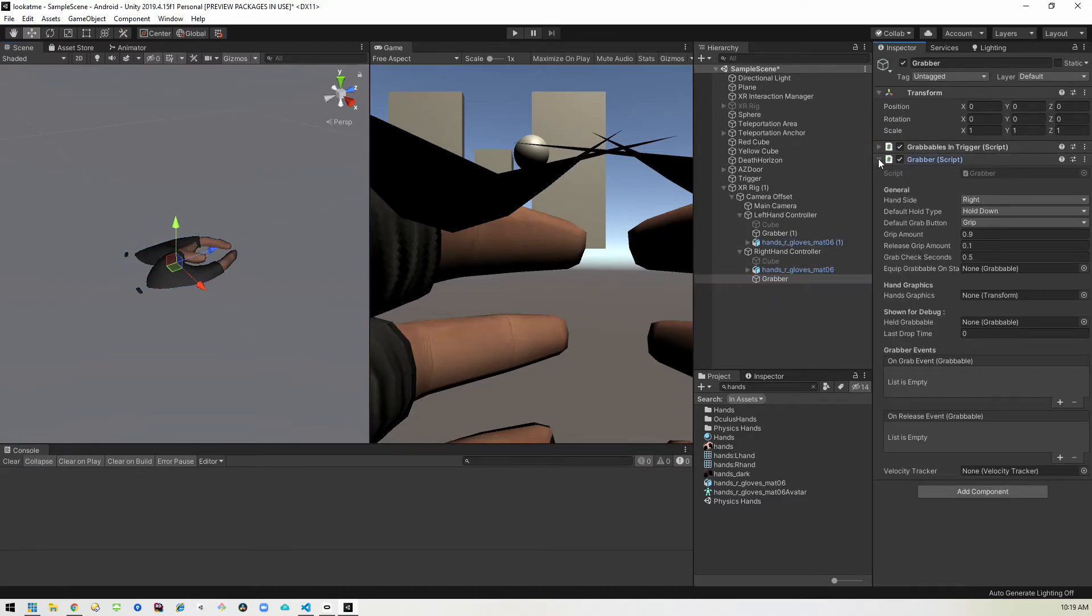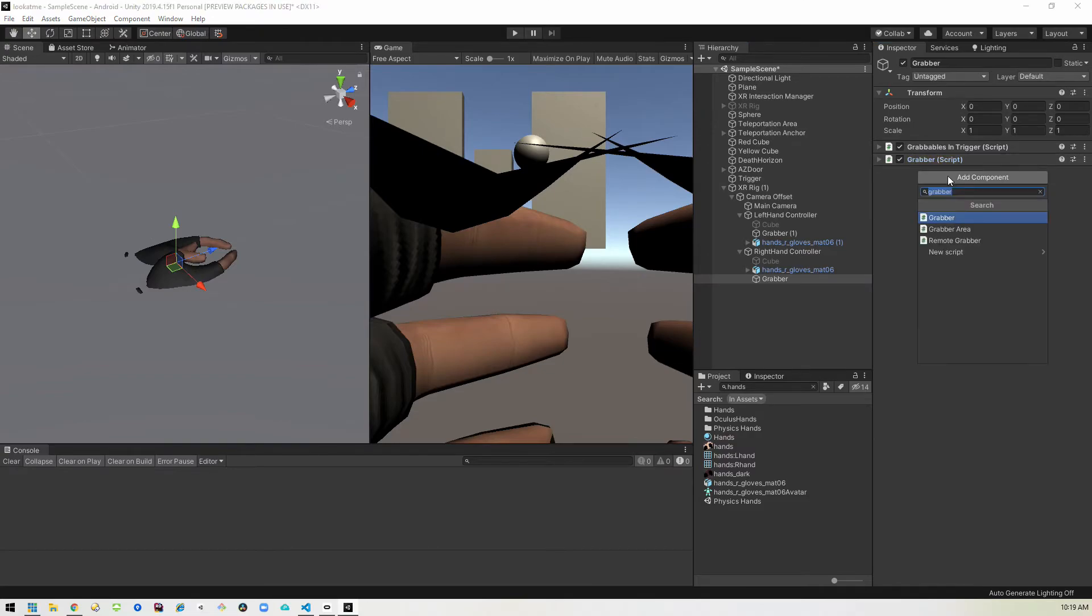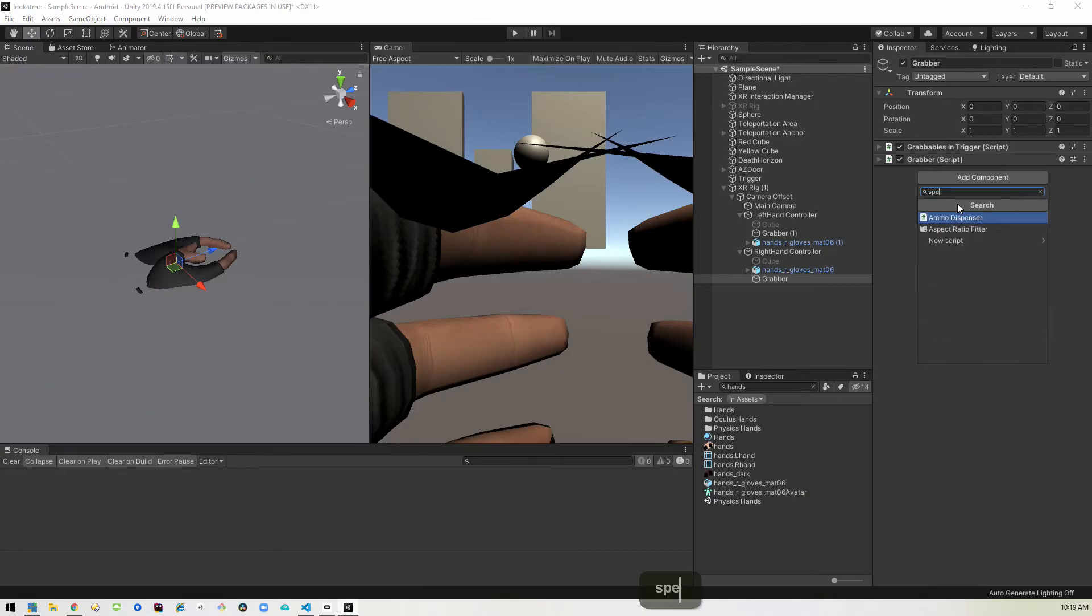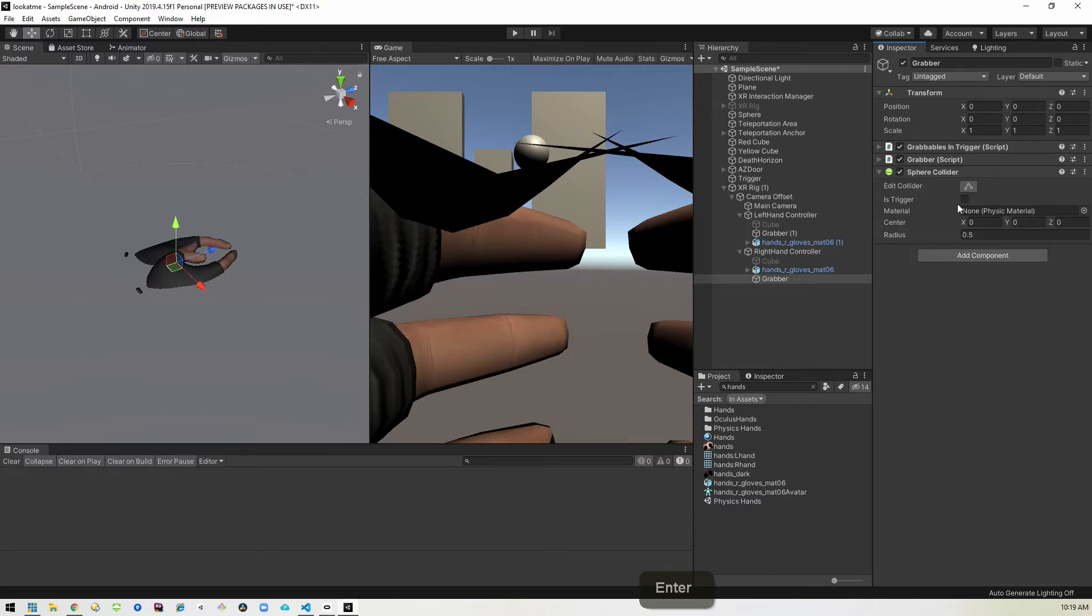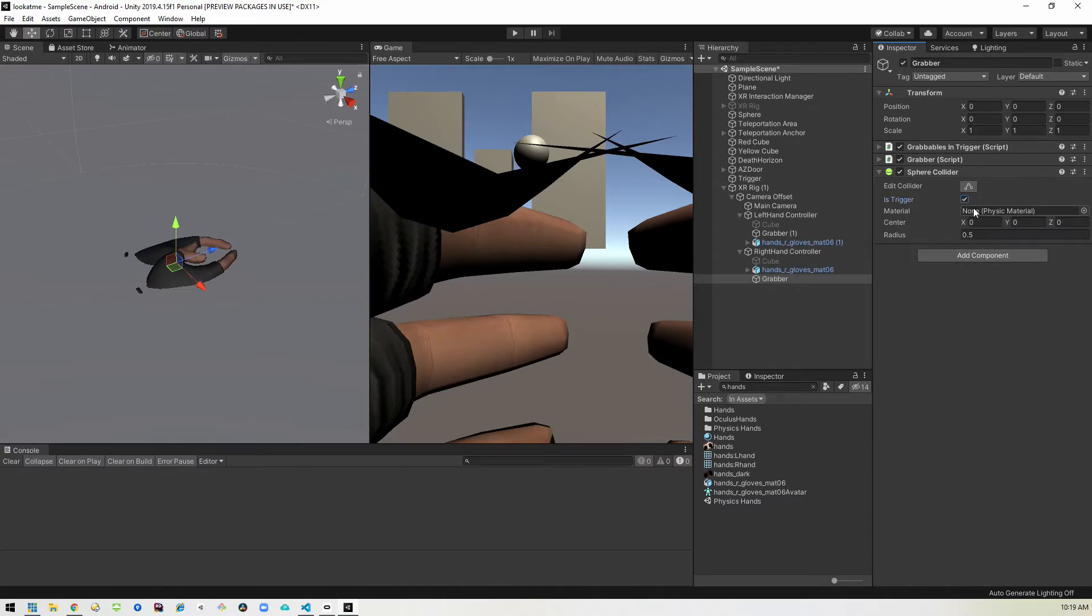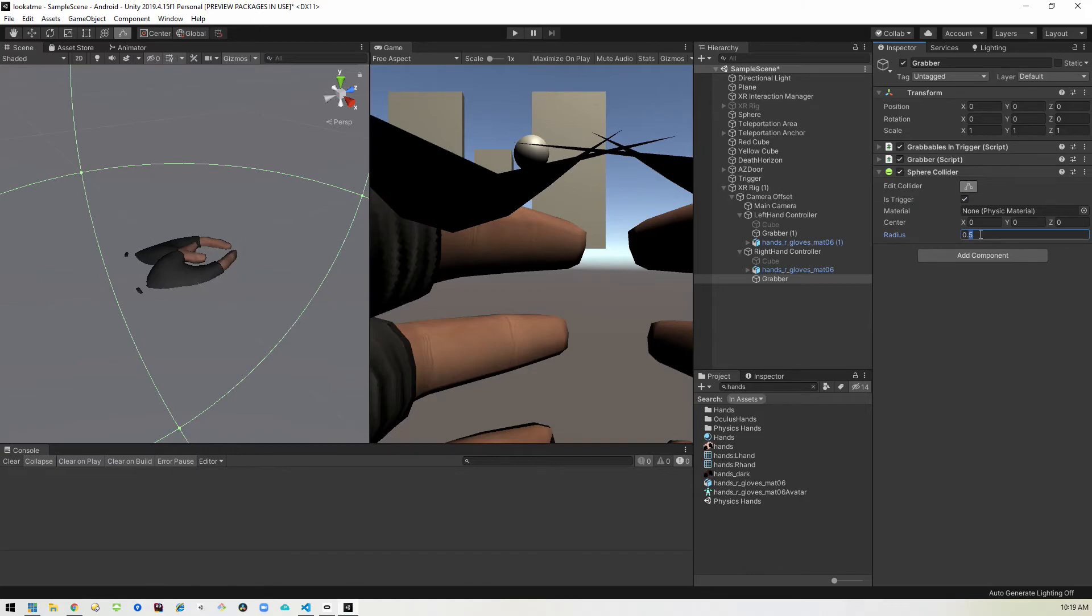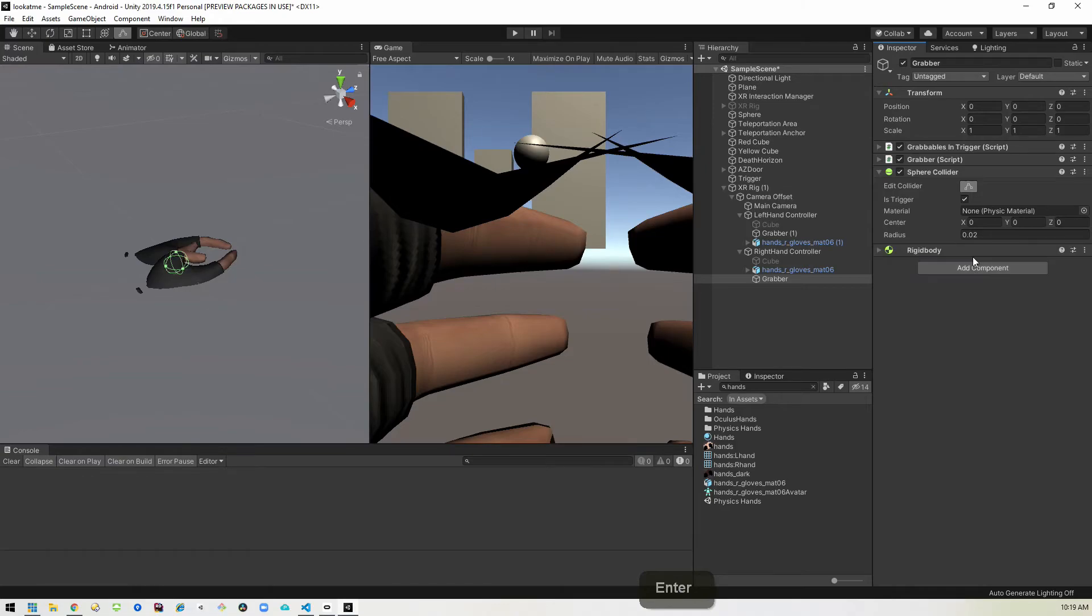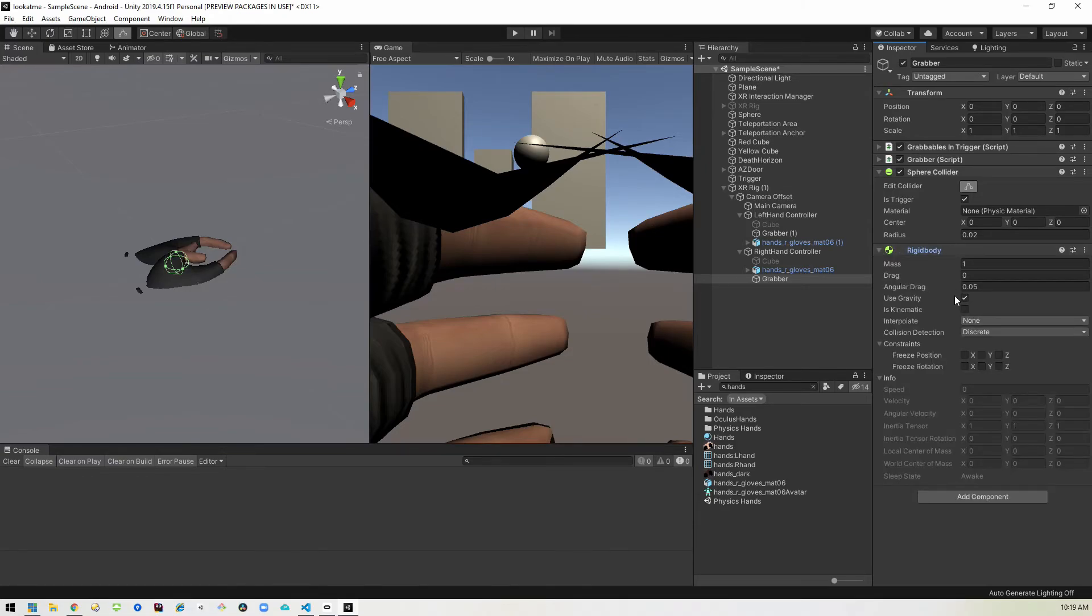we're going to go ahead and add a sphere collider and we'll set it to is trigger. And right now it's super big. So we want to go ahead and switch that down to like 0.02. And now it's really tiny. So you can adjust that however you want, but this will work for us.